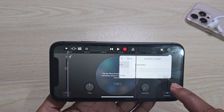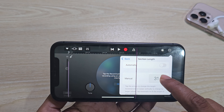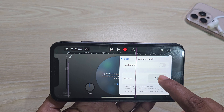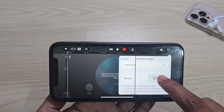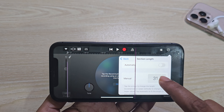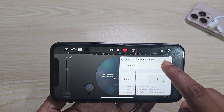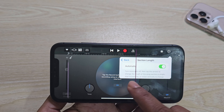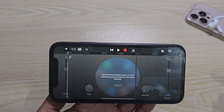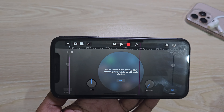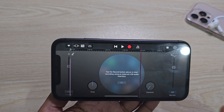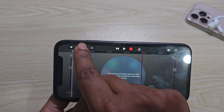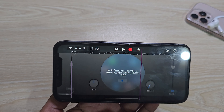Now from here, you can change your bit rate. Suppose you want to select 31, or if you want to select auto, then it will automatically adjust. Then you have to press on this icon, this one.